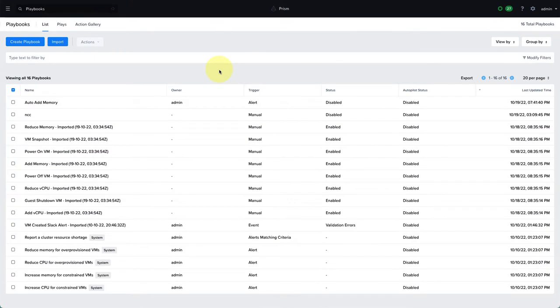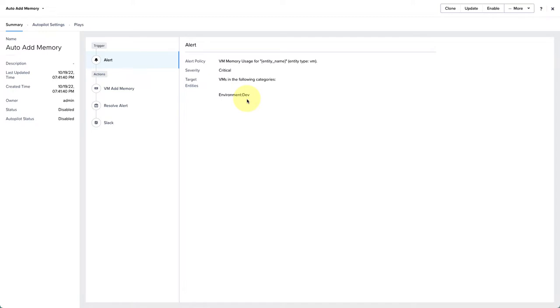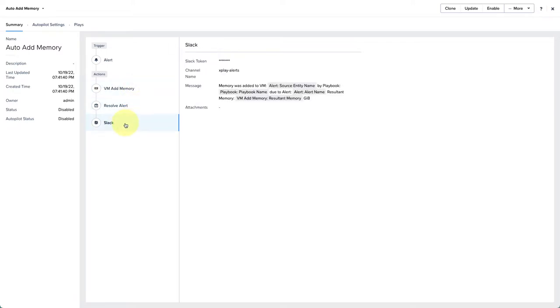I have a playbook here that will automatically add memory to a VM when a VM memory usage alert comes in, as long as the alert is critical severity and the VM is in the environment dev category. I've also defined the alert policy so the alert will trigger when the VM memory usage is over 70%. When this alert comes in, we'll take the VM add memory action and add one gigabyte of memory to the VM up to a max limit of 10. Then we'll resolve the alert and send a Slack message to the admin to let them know that the playbook ran and what the result was.